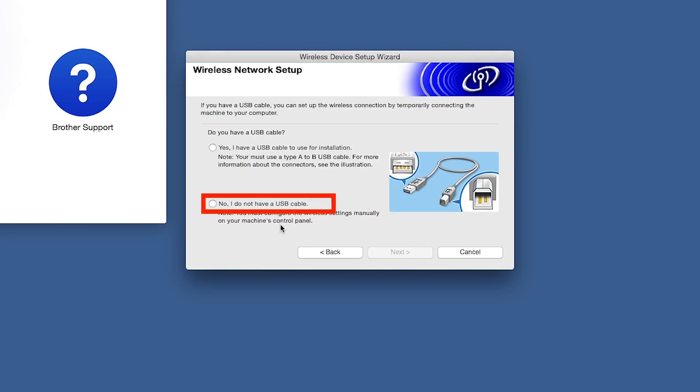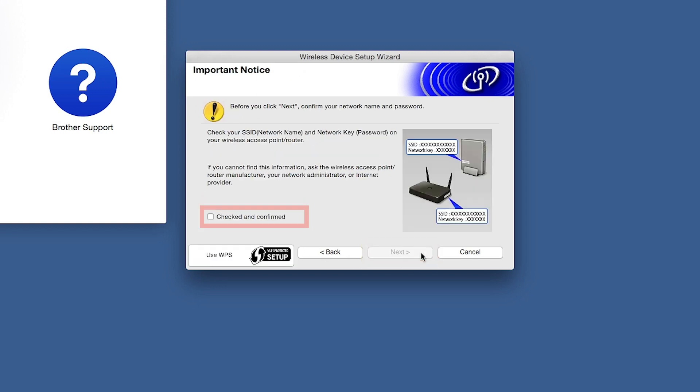When prompted for a USB cable, select No and then click Next. Click on Checked and Confirmed, and then click Next.